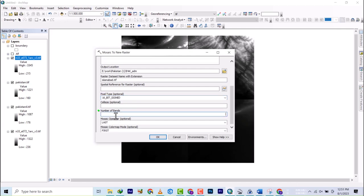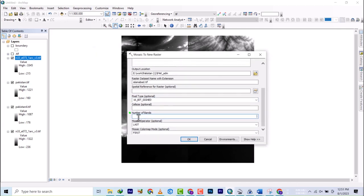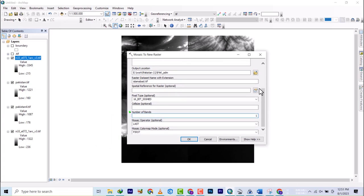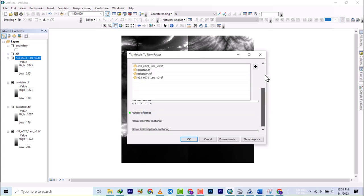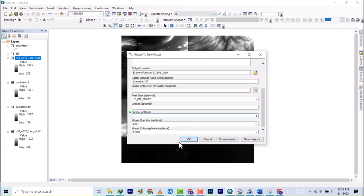Number of bands: SRTM data are one band data, so you select one band. If you want to input a reference system it's optional, but right now we don't need it, so we leave that and hit the OK button.